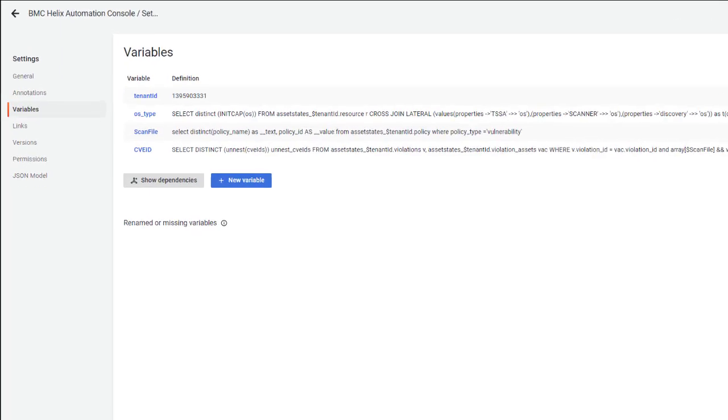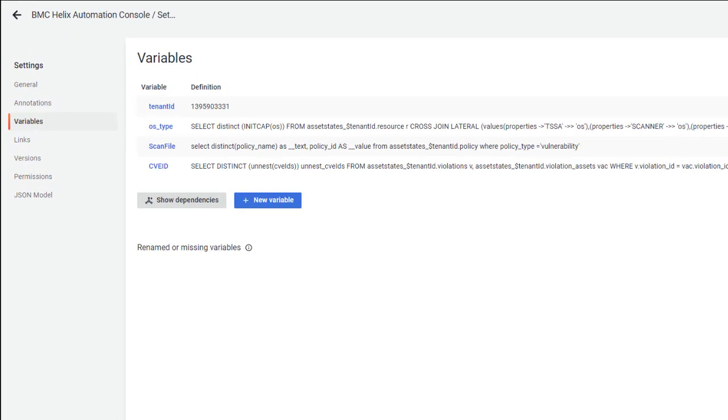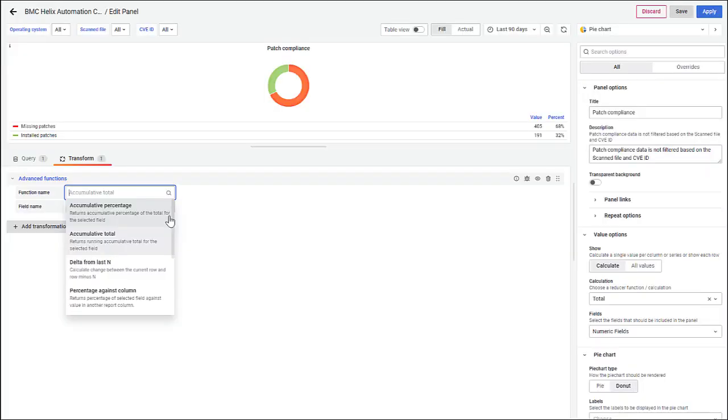To specify values in dashboard queries and panel titles, use variables as placeholders. Also, you can automate advanced calculations by using our out-of-the-box advanced functions.